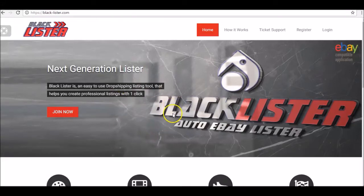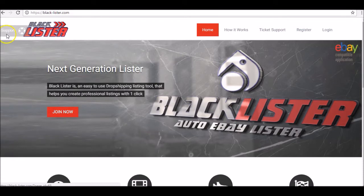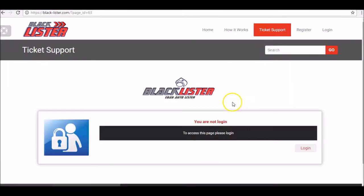Now that you have registered for Blacklister and you want support, on the left-hand side here you can see the gear. You can click on support and send a support ticket when you're logged in.